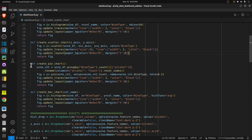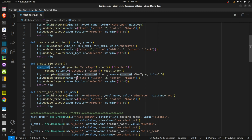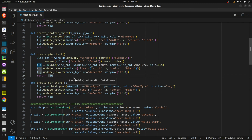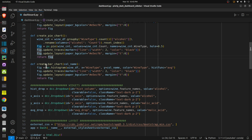The third function is for creating a pie chart. For this I have created an intermediate DataFrame named wine_count, which has the count of wine types — how many entries are for class 0, class 1, and class 2. Then to create the pie chart I used px dot pie, giving it the DataFrame, the values, names, and so on. Again I modified the figure and returned it.